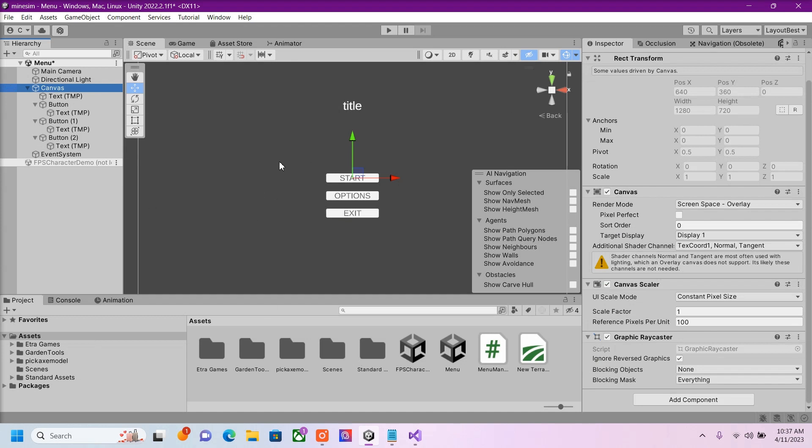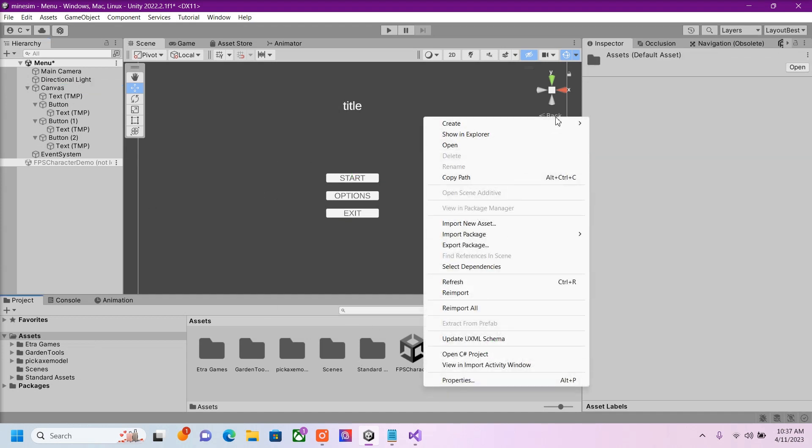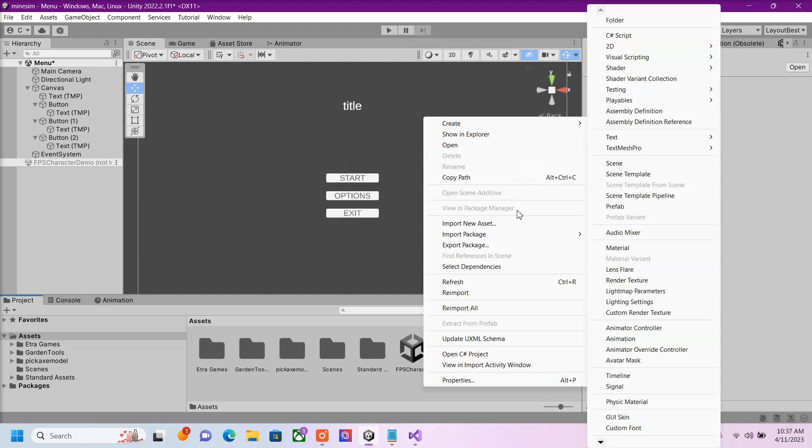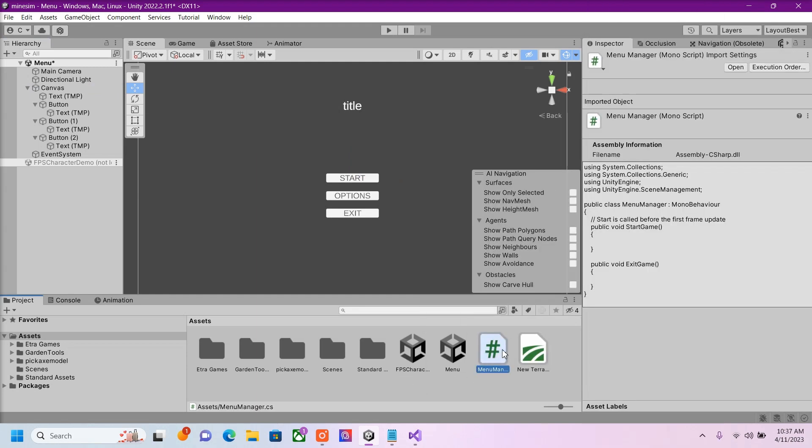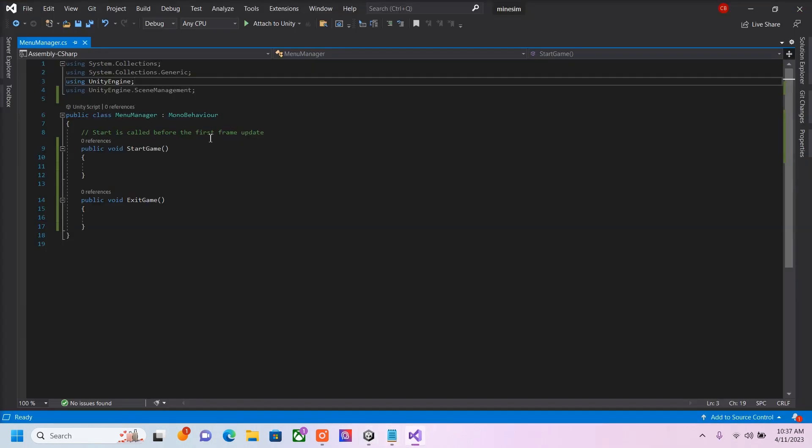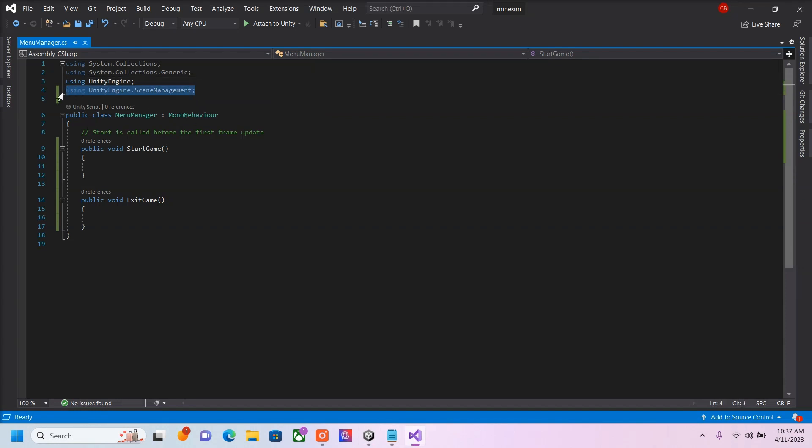Alright, so now that that's all set, we're going to create a C Sharp script, which I already did. This will be our Menu Manager script. So here's my Menu Manager script. First thing you're going to want to do is put in Using Unity Engine Scene Management.